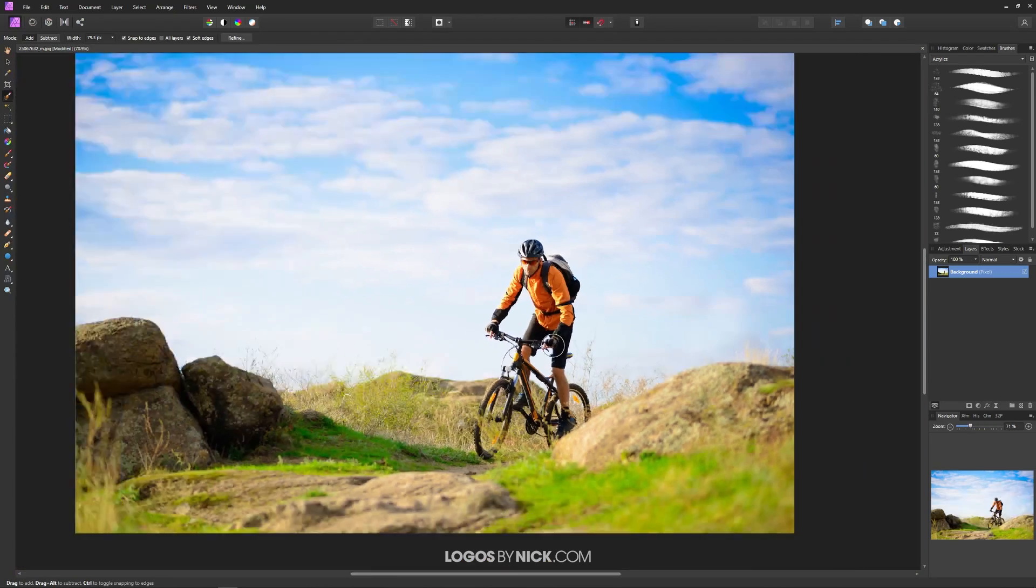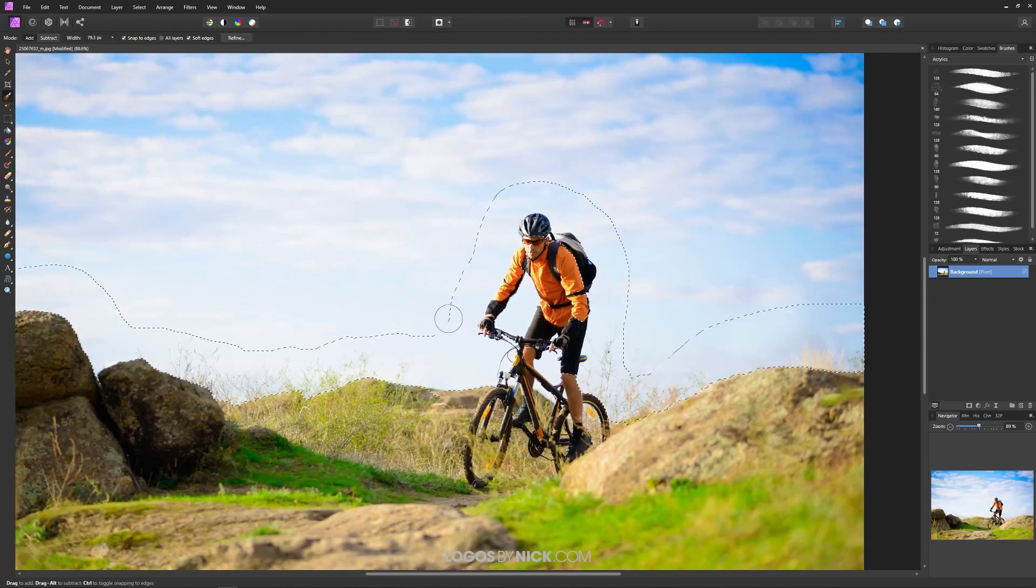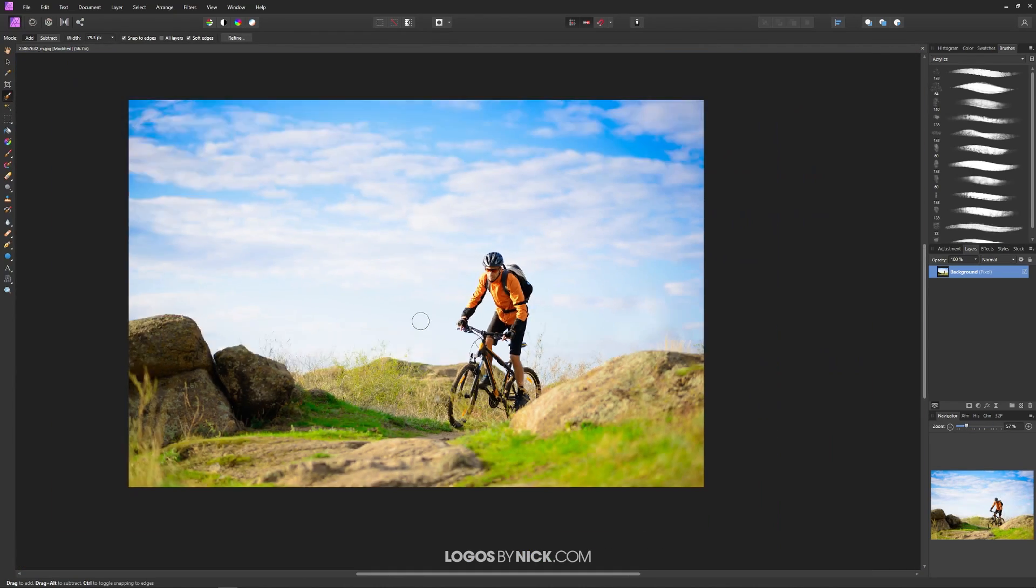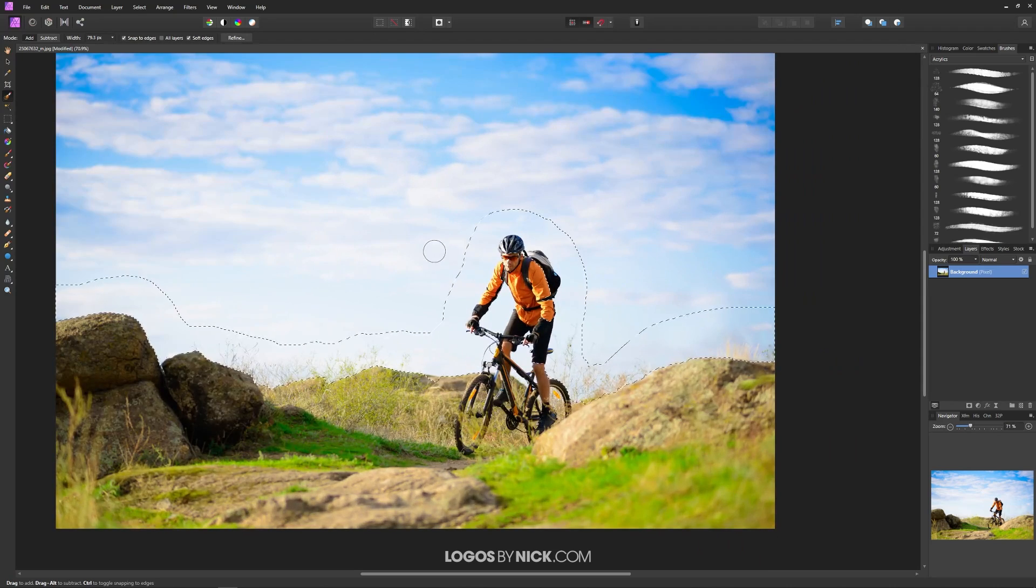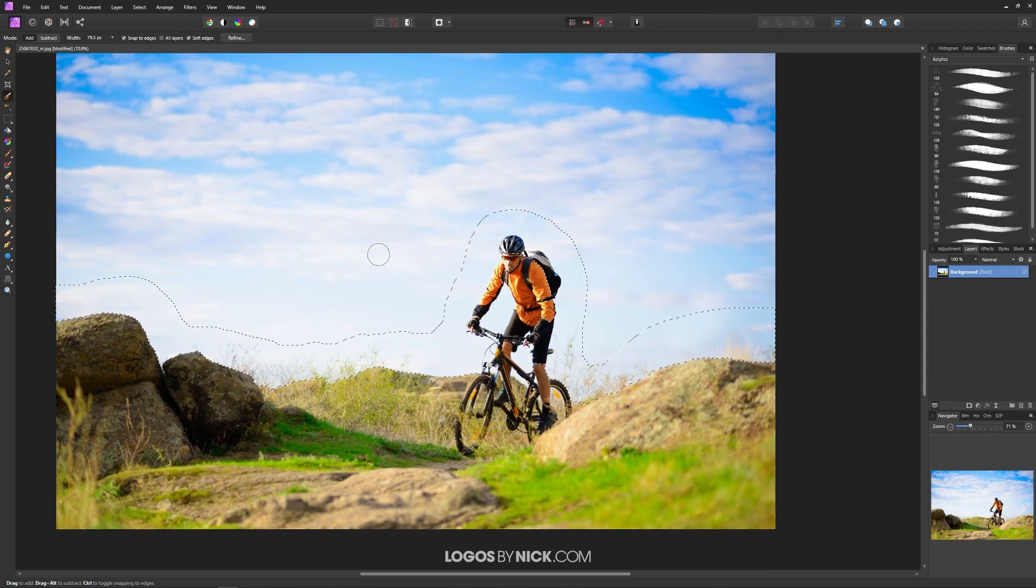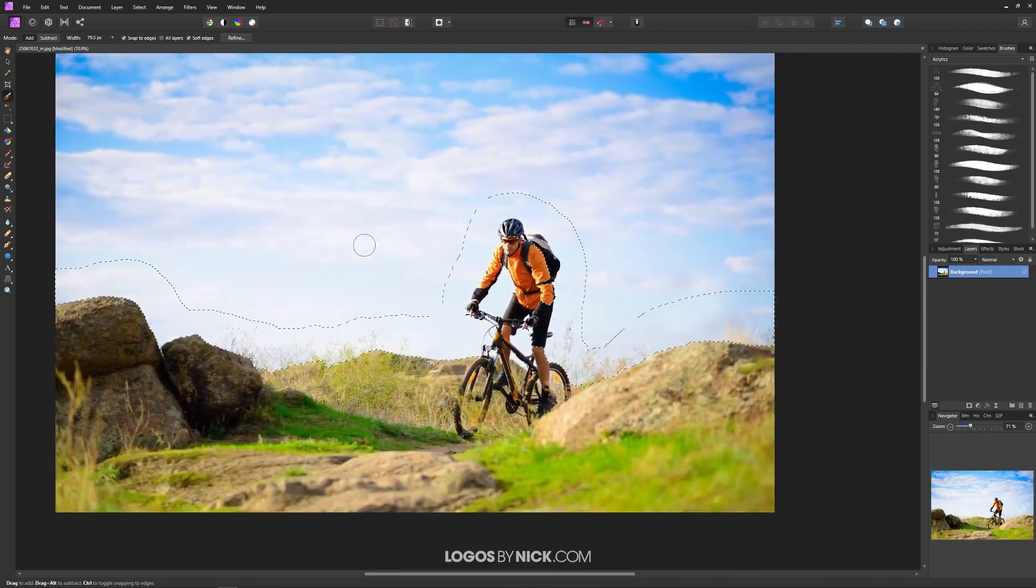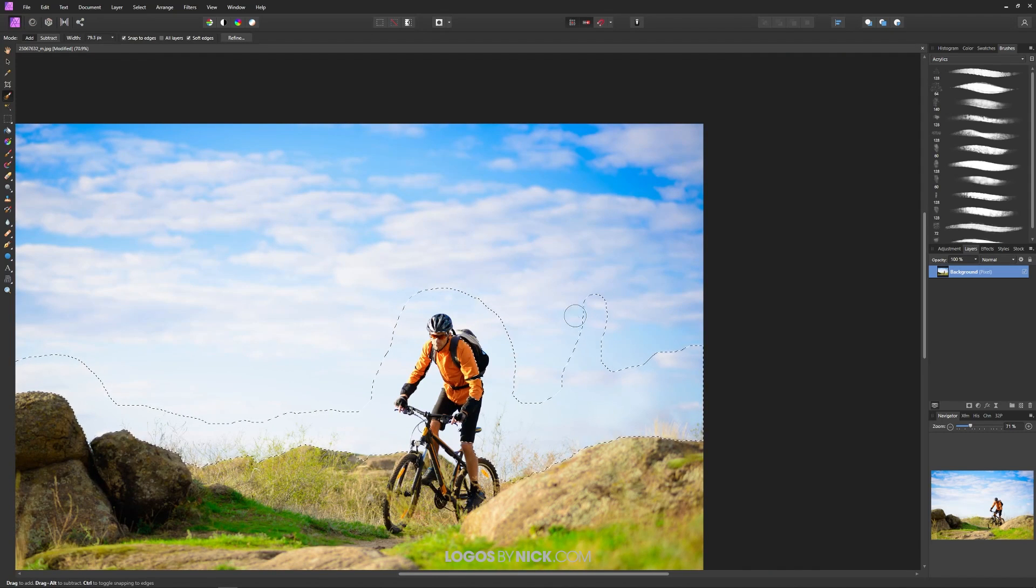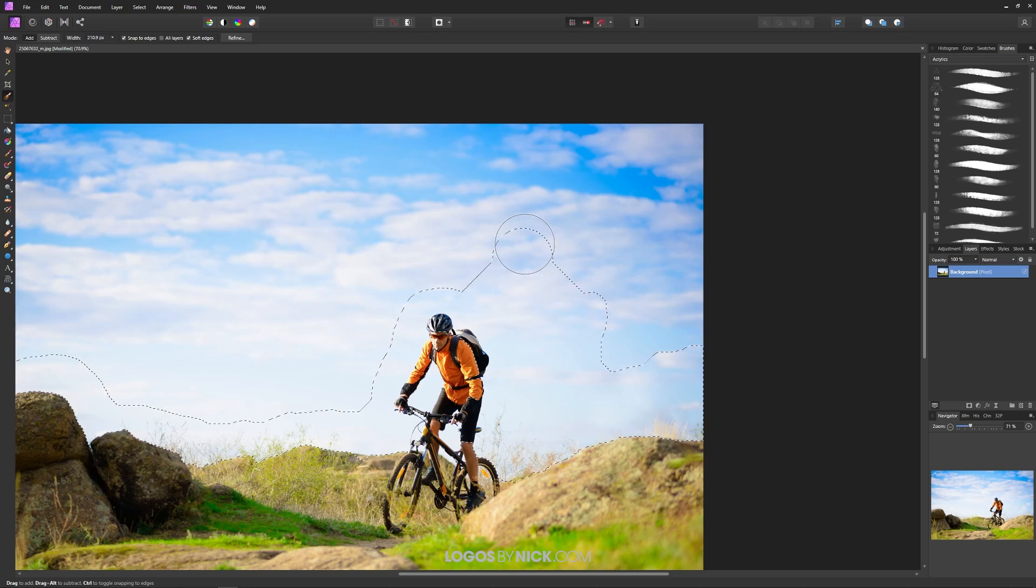Now if you notice I'm zooming in and out and moving around. To zoom in and out just hold ctrl and roll up and down on your mouse wheel and to move the cursor around just press down your mouse wheel and just move your mouse like that. Okay so I'm going to go ahead and paint in the rest of this sky. I'm going to make the brush a little bigger again using the bracket keys. The right bracket key makes it bigger.